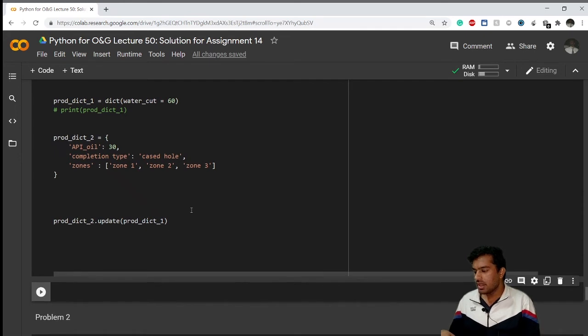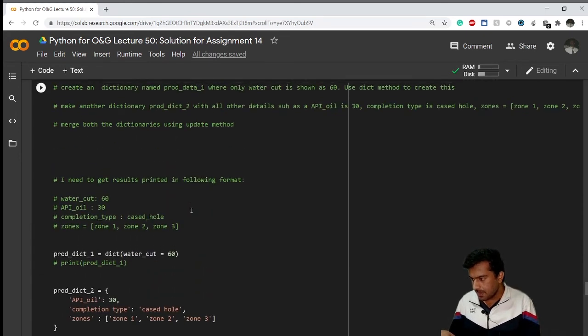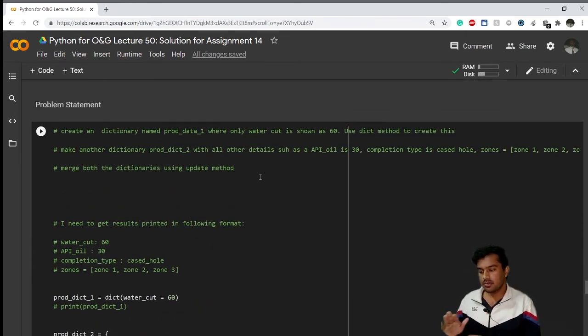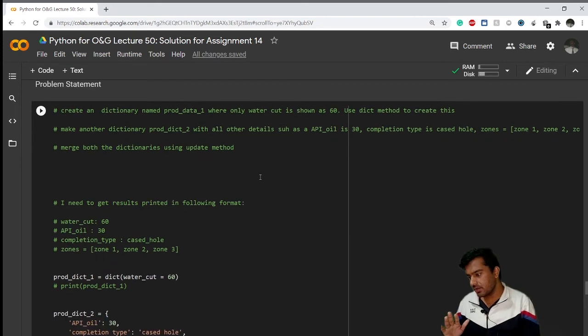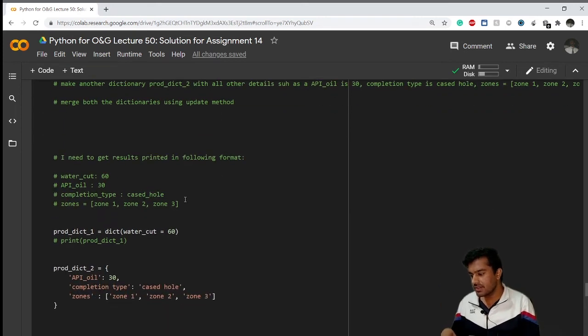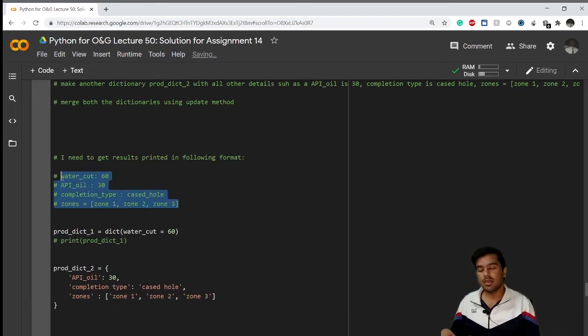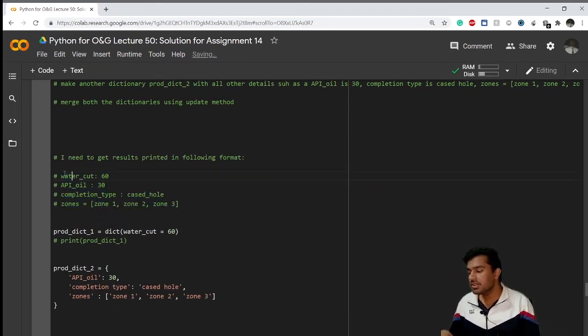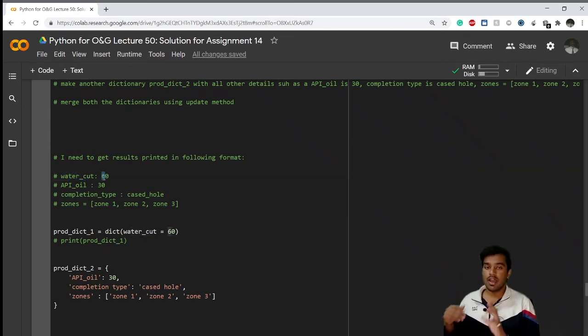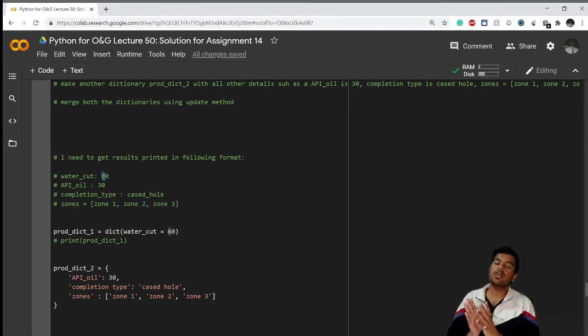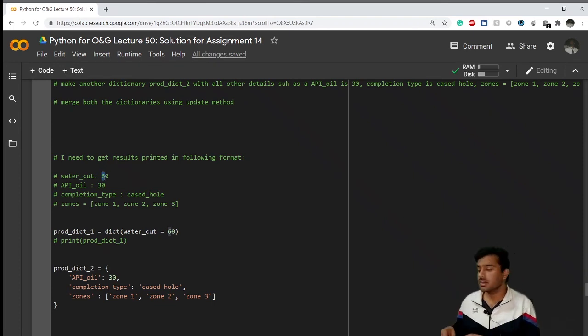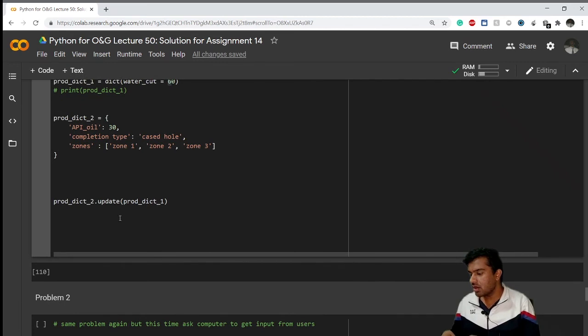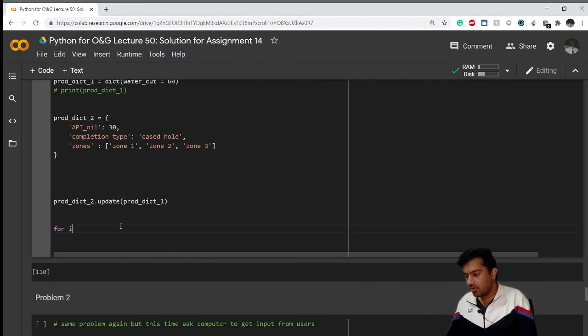Now what I want after I have created my dictionary is to get a result in this kind of format. It means it is also accessing the keys and values. So I have told you that if you want to access keys and values at the same time, you can use the .items method.